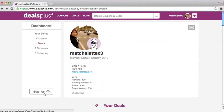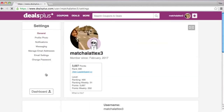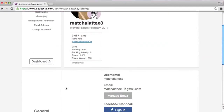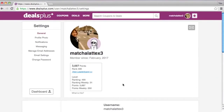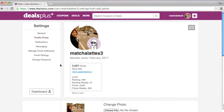You can click on the button to update your settings. Under the General tab, you can connect your Facebook account or write your About Me. You can also change your profile photo here.